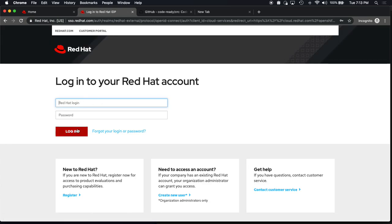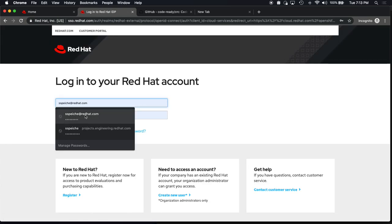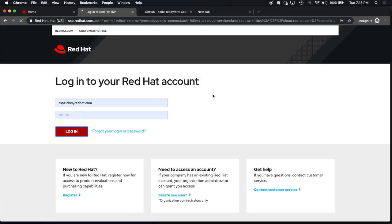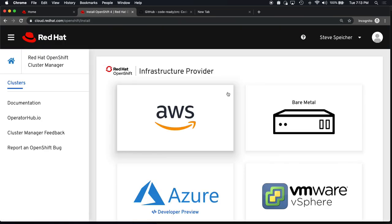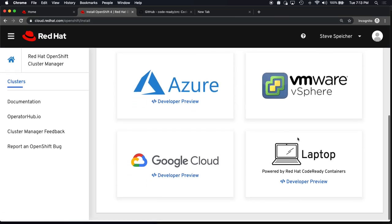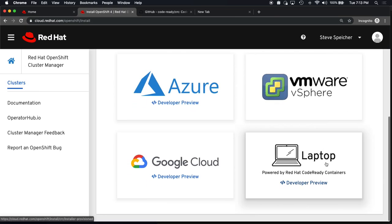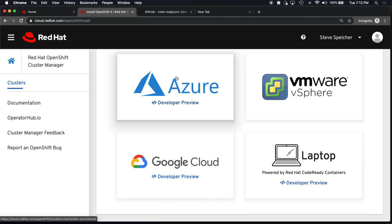There's a couple different ways you can get into it. One is obviously you've got to register with the Red Hat ID. You come in, you look for the right provider. The laptop is a new addition here in developer preview that's powered by Red Hat code-ready containers.